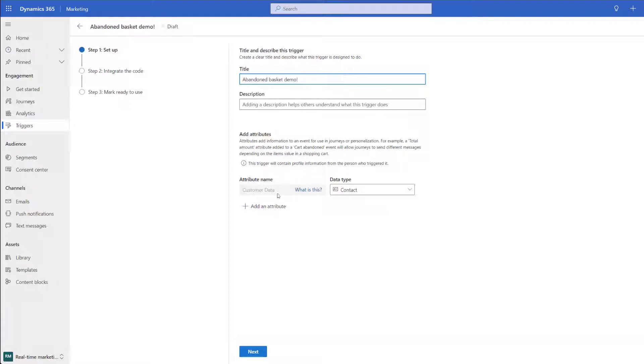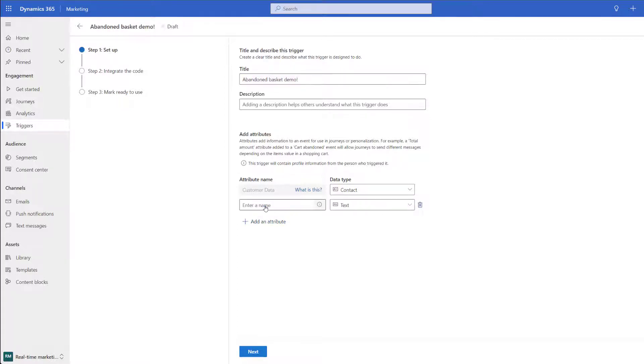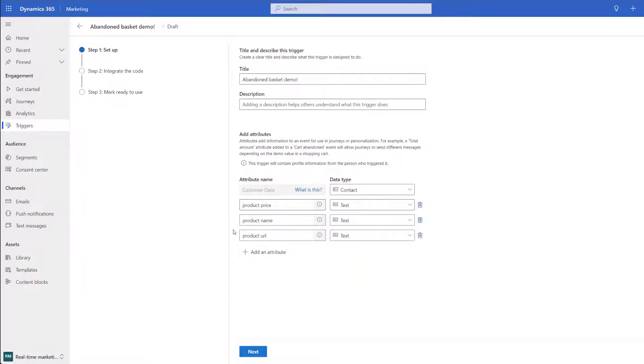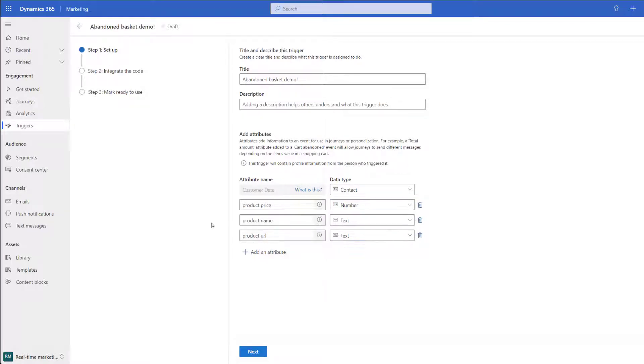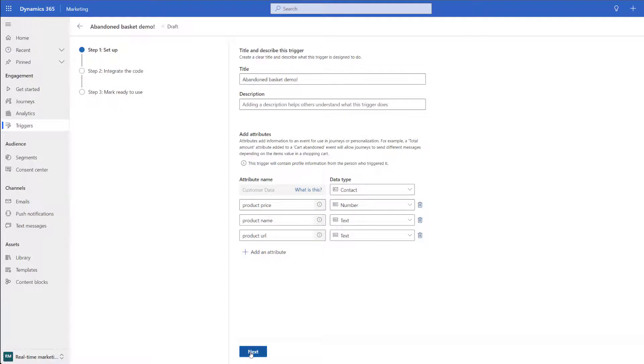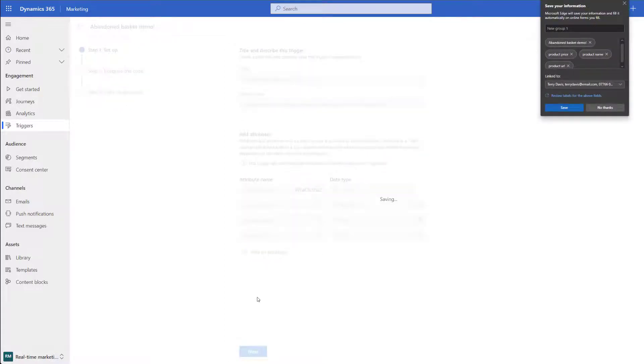At the bottom we can add in different attributes and these are going to be data that I can pull through from our website. For instance you may want to pull through product name, product type, product price and so on. Now that I've added my attributes including the product URL so I can redirect people back to their abandoned cart I can go ahead and click on the next button.